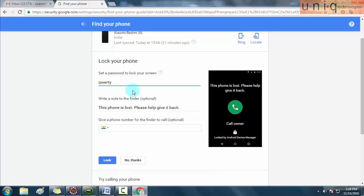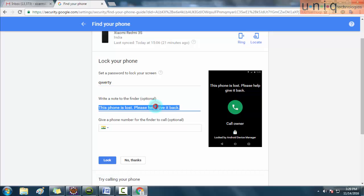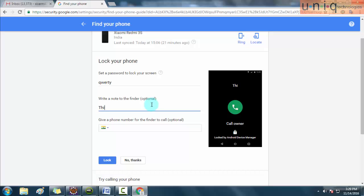Just type some password. Here I'm typing 'qwerty'. After that, write a note to the finder. Here you can write a note which will be shown to the stranger who is having the mobile in his hand.